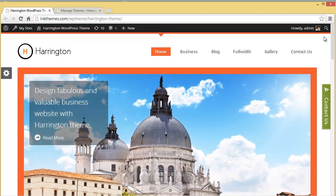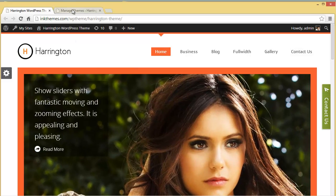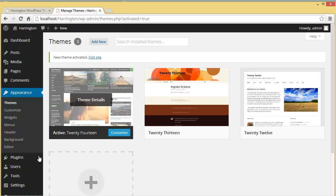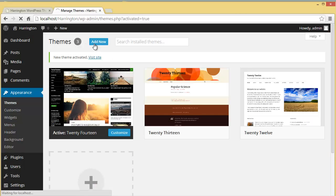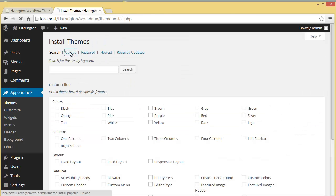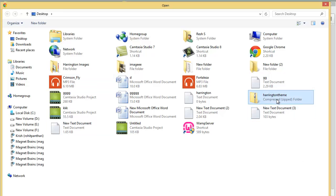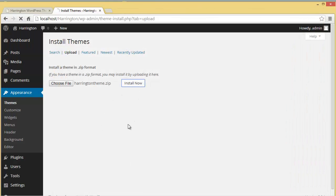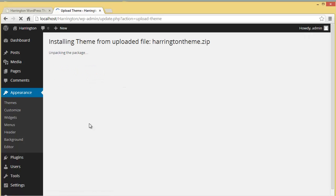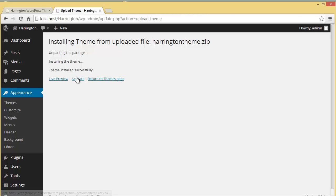So this was the Harrington theme preview. Now let's see how we can install it. Let's go back to our WordPress dashboard. I'm going to click on Add New — I've already got the zip file so I'll choose the zip file. Clicking Install Now — unpacking, installing — and the theme is installed successfully. Now let's activate it.